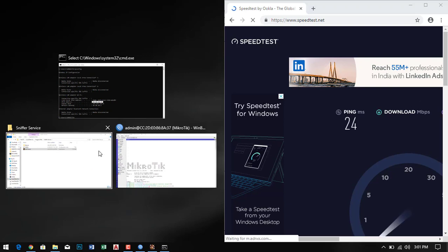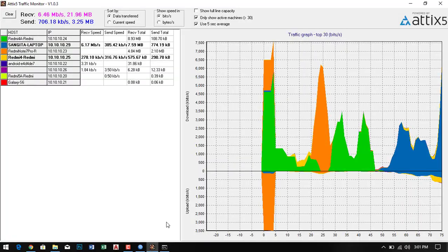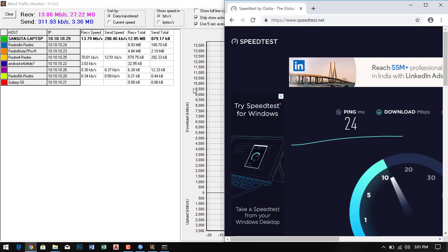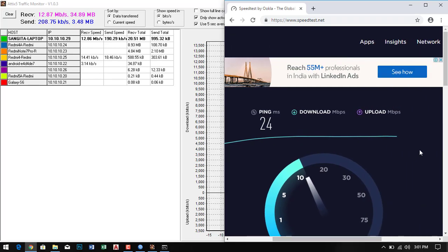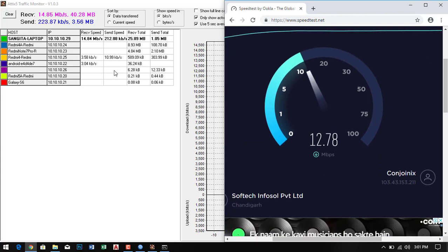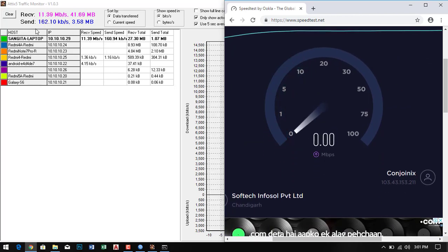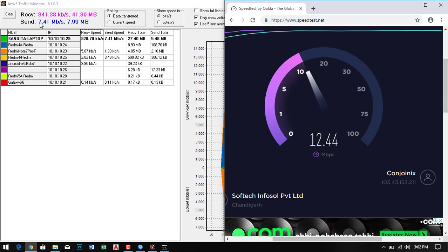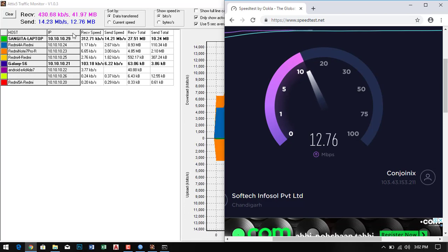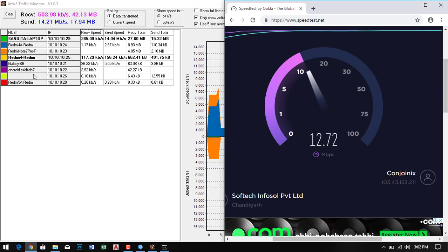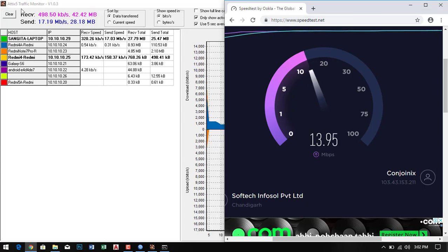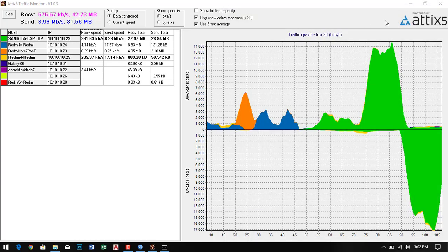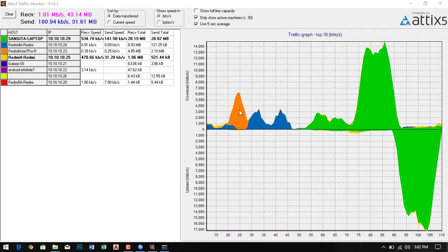Here you can see my internet speed as well as the monitor graph. My internet speed is going, receiving speed 13.14 megabits per second. The sending speed is also going through, so it is totally monitored by this tool.